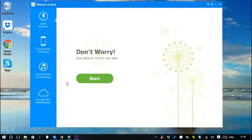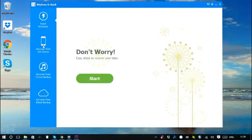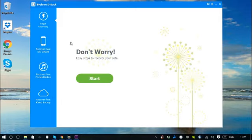You can see its interface is very simple and straightforward. On the left hand side there are four recovery modes: smart recovery, recover from iOS device, recover from iTunes backup, and recover from iCloud backup.